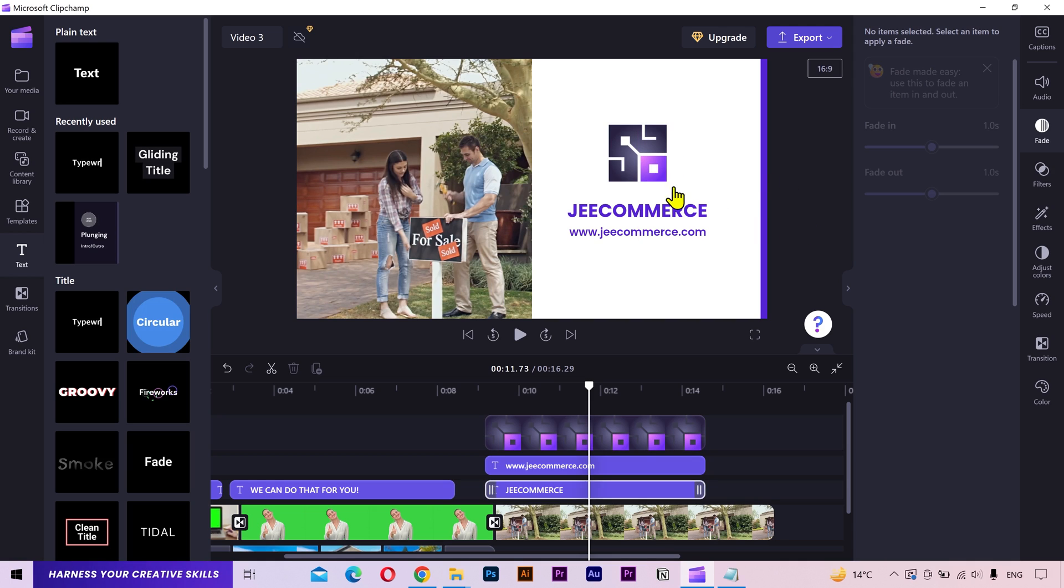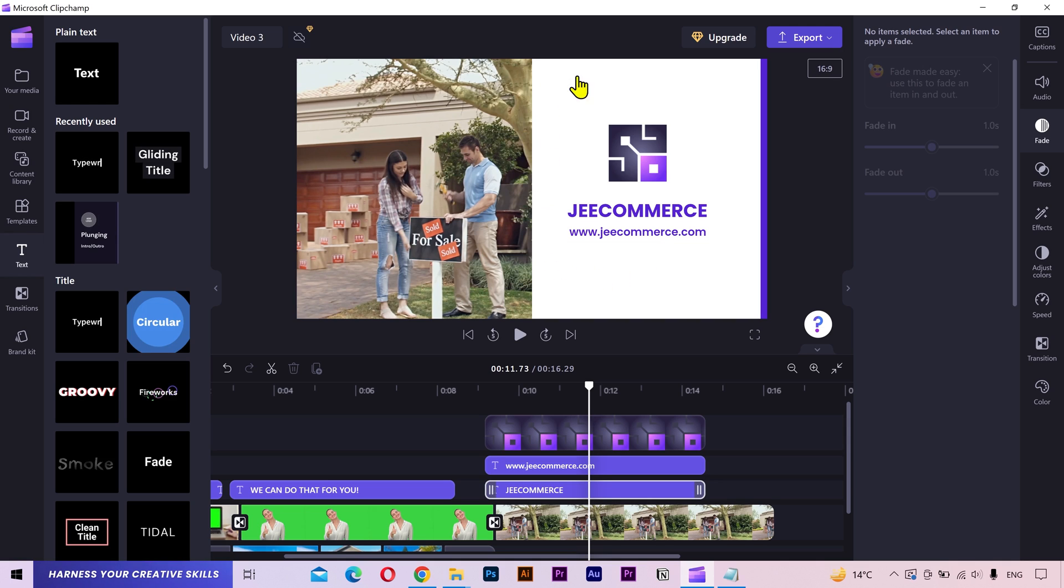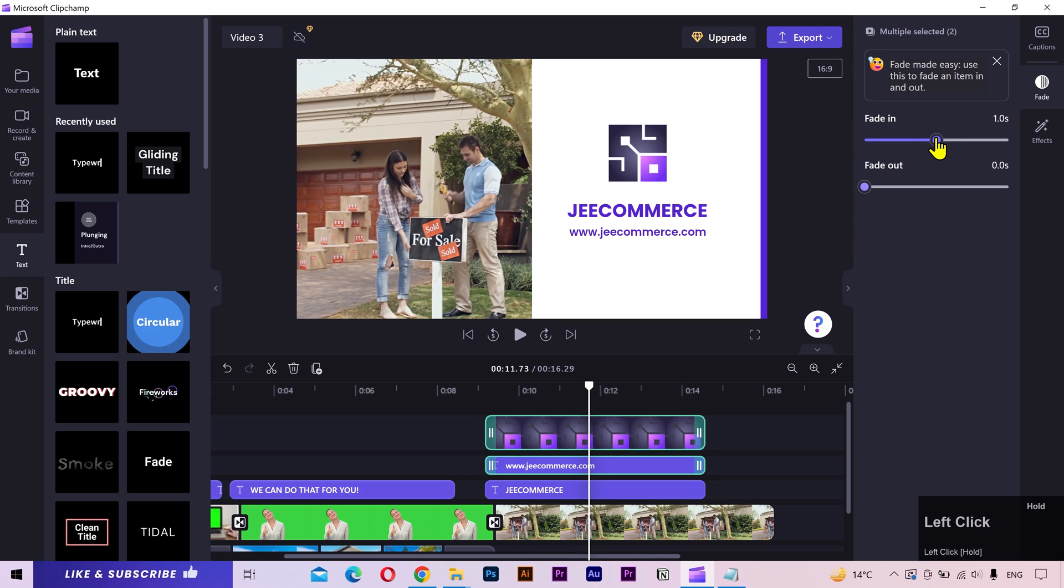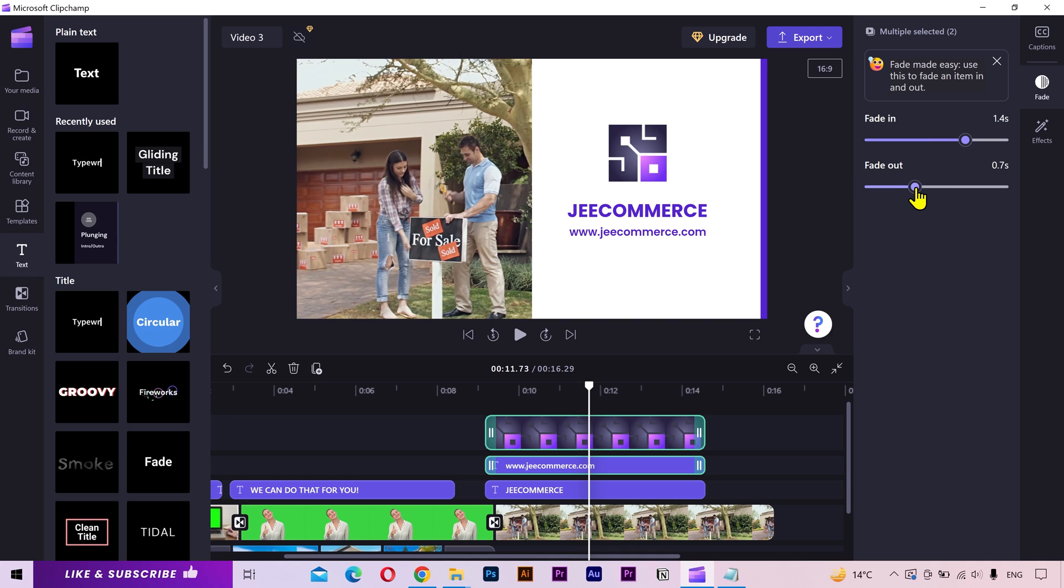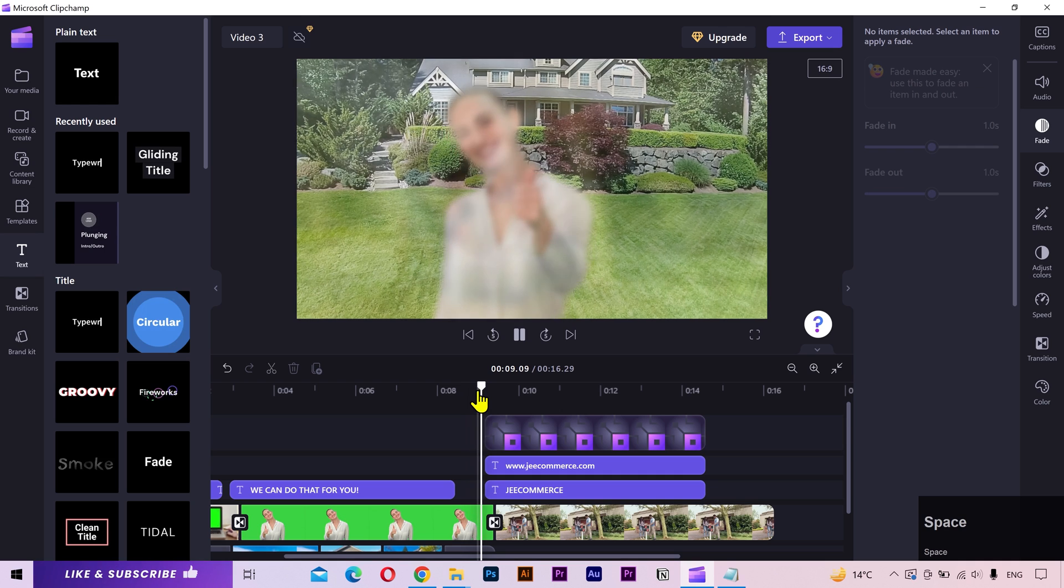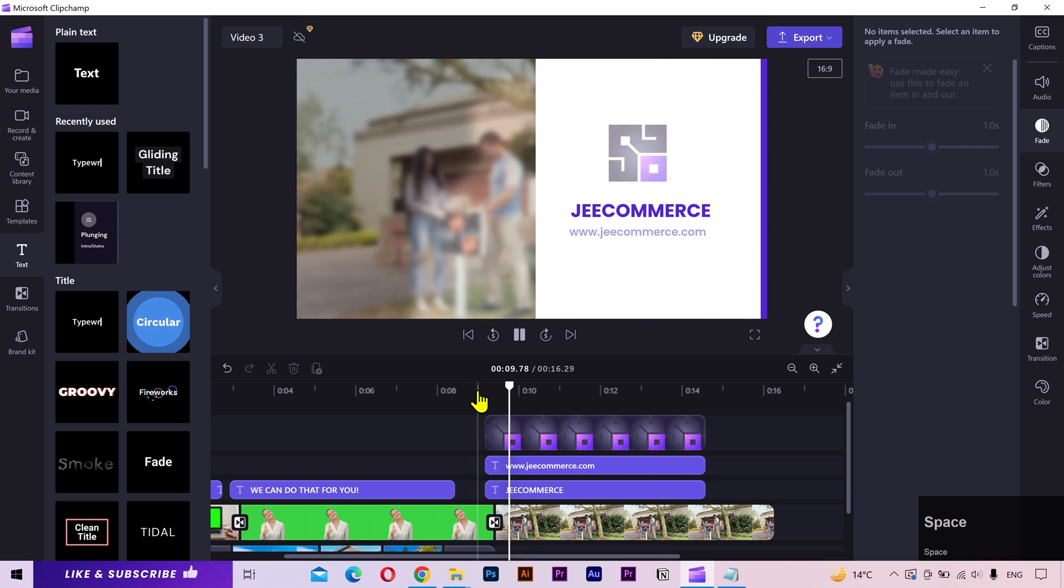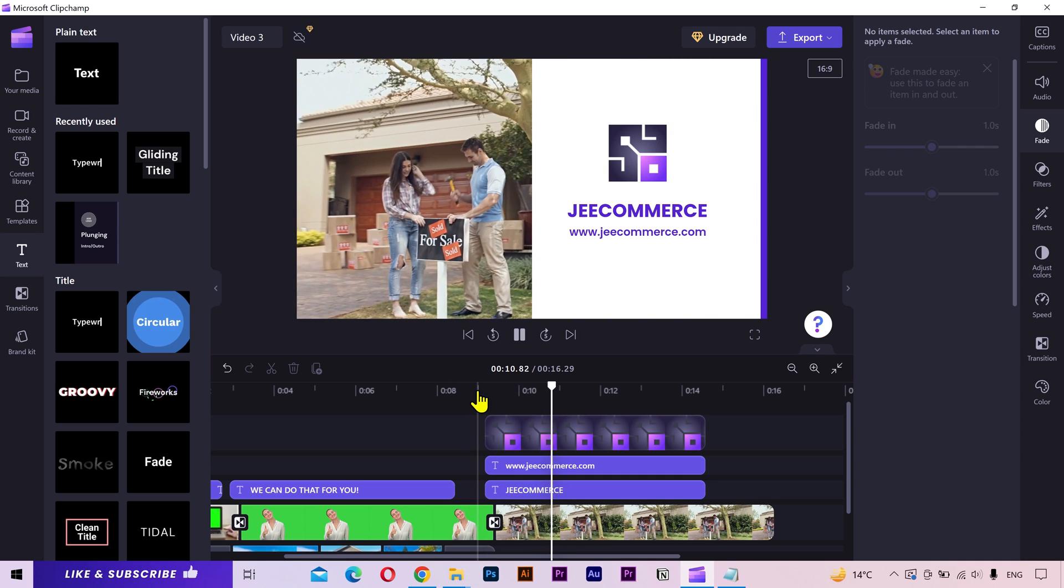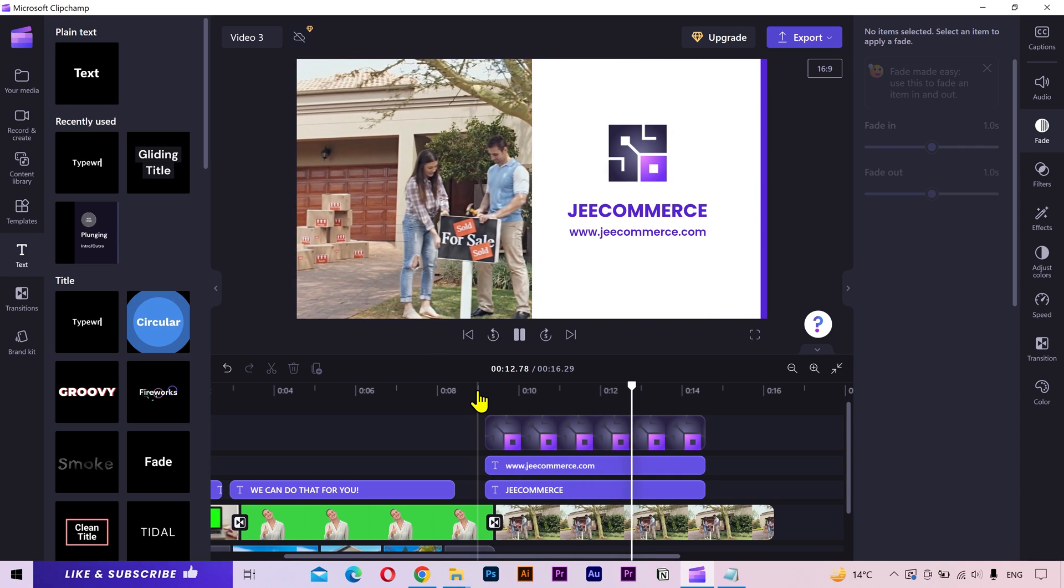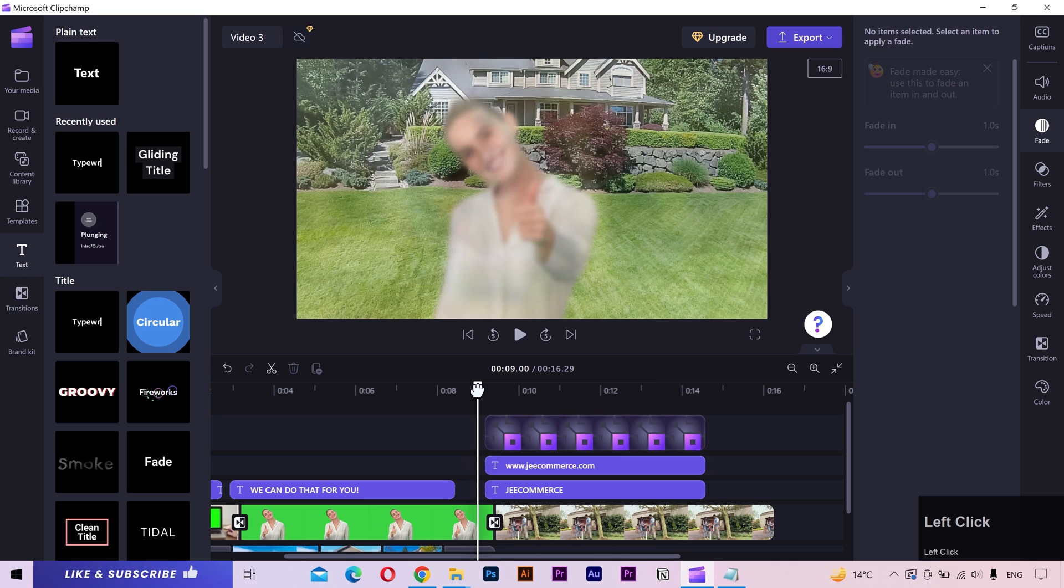I want the logo and this text layer to appear after this main layer has appeared on the screen. So I'll select both the layers by pressing the shift key, then add fade in and fade out. Let's see the preview. Looks good.